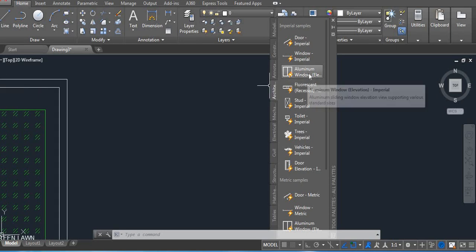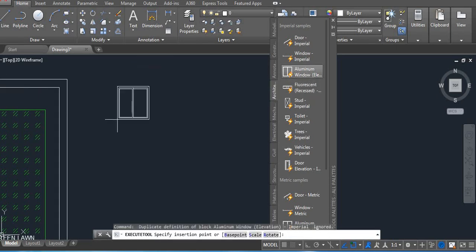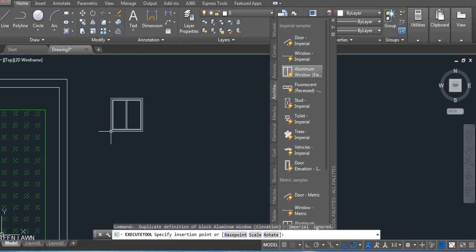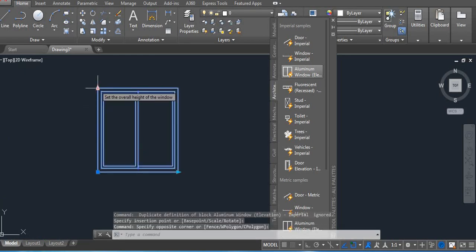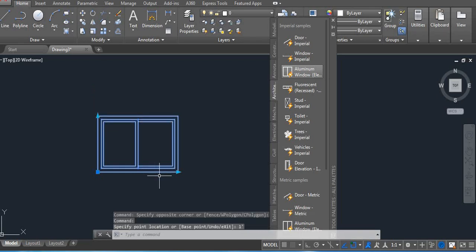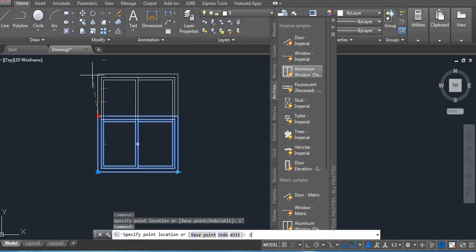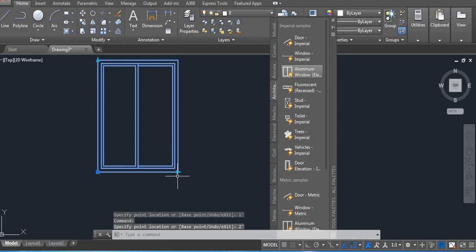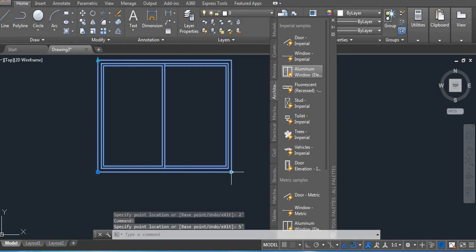Next we have an aluminum window. Click on the dynamic block and then click on your screen. Here you have an option — if you want small, like 1 foot, you can do it. Even bigger — you can do that too. You don't need to use any scale or any other command. This is the advantage of the dynamic block.